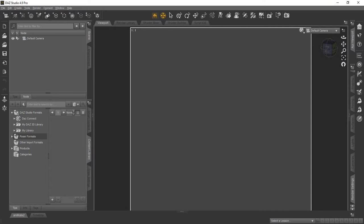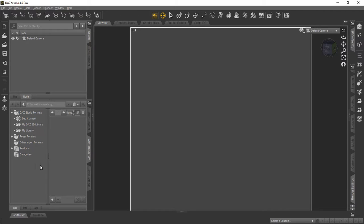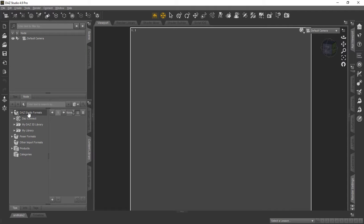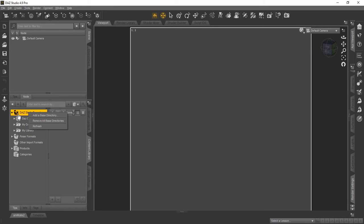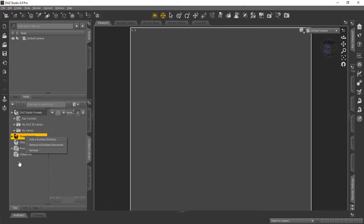Here you can see we've opened up DAZ Studio 4.9. And so what we're going to do is show you an error that you've got to be aware of. We're going to move our mouse cursor over under DAZ Studio Formats and right click. And you can see that you can't put anything up in the root directories, that one or the Poser formats or some of the others.